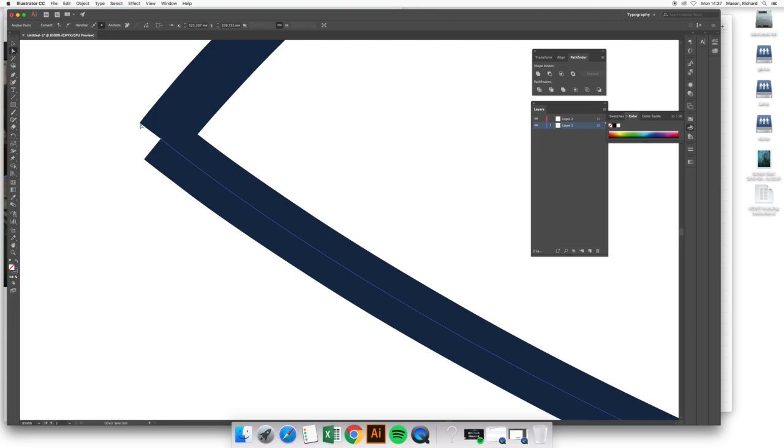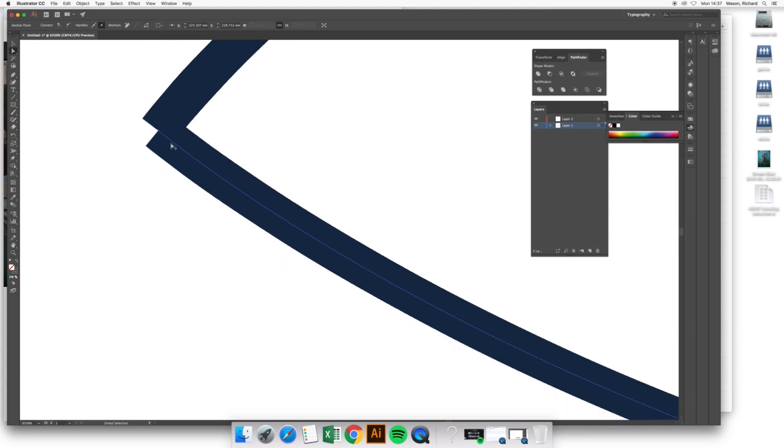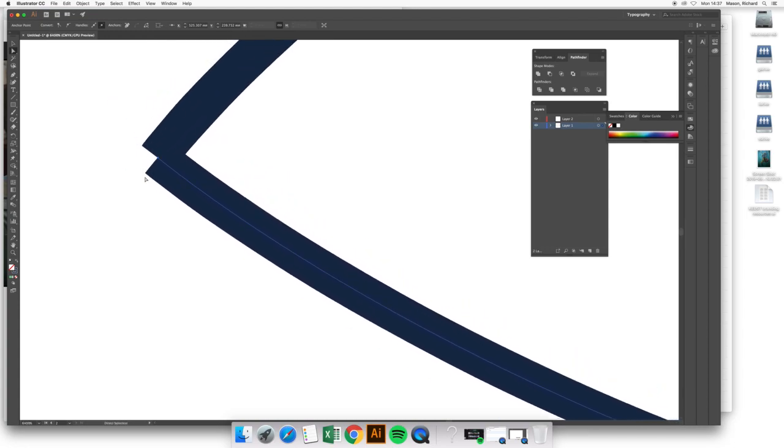However, this V shape shows us that one stroke is ending, as is the other one, and they're not connected together at present. So while we have closed the gap, we still need to join these paths together.